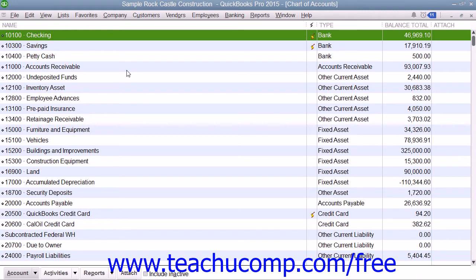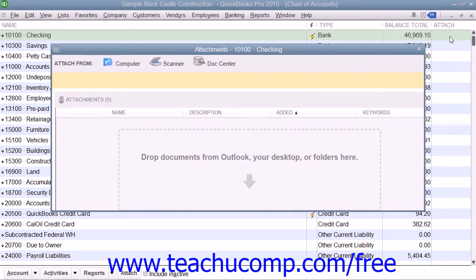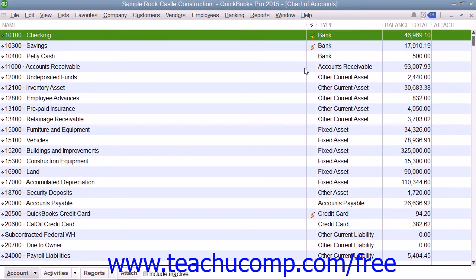Your Chart of Accounts shows the names of the accounts used by your company, the account type — like income, bank, or one of the many other account types — and the current balance within the account. There is a column called Attach which shows any attached documents associated with the account. You can double-click this column to open a dialog box that allows you to attach documents from your computer, from a scanner, or from the Doc Center for free. These attached files are stored locally on your computer in QuickBooks.